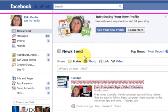Hi guys, my name is Mitz and I just wanted to show you a couple of things about Facebook and how to use it for your business.